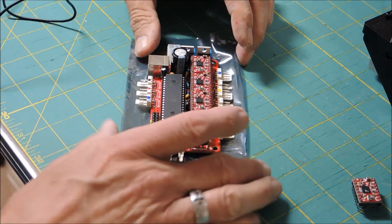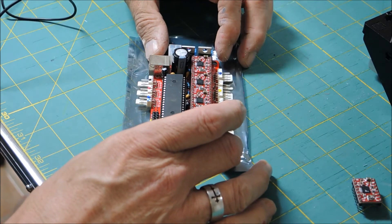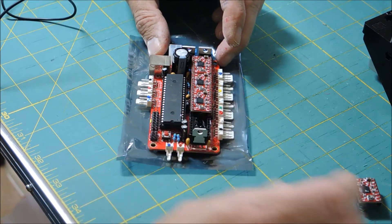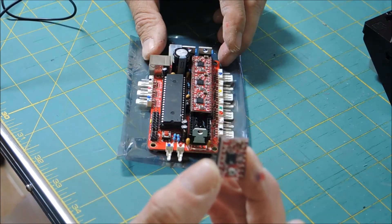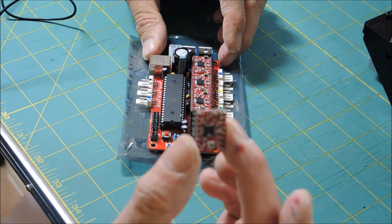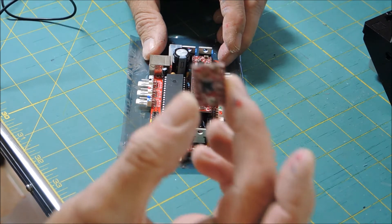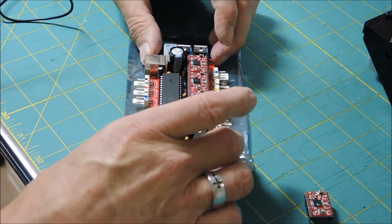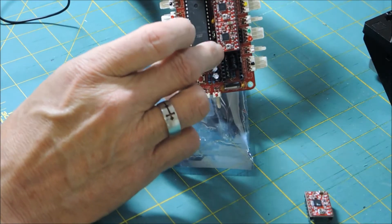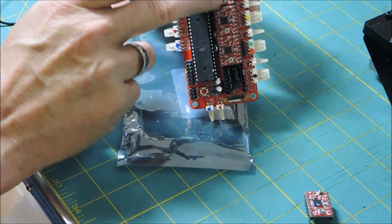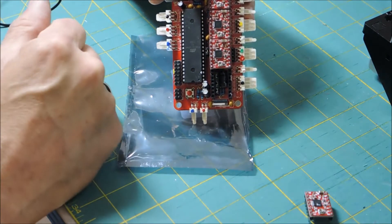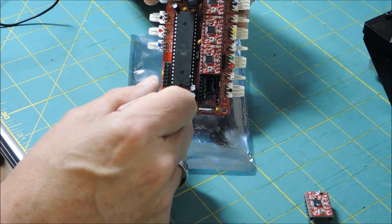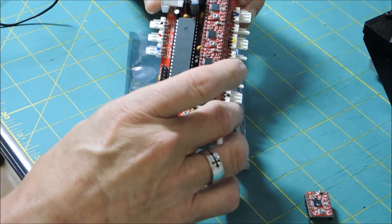And this requires jumpers, and it requires new StepStick A4988s to be installed. This is the StepStick A4988 that comes with the kit that needs to be installed on the board.